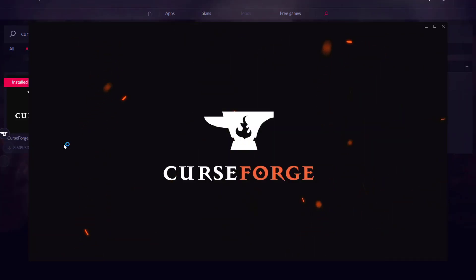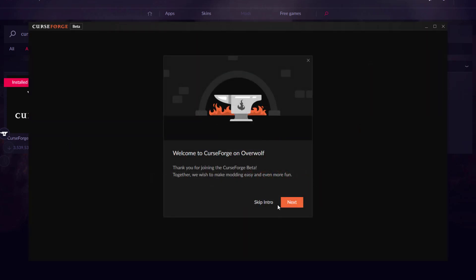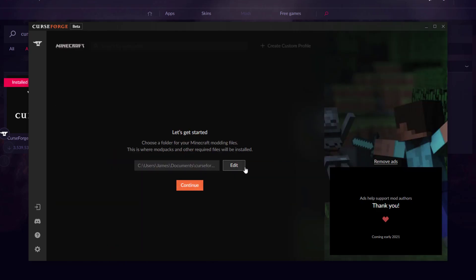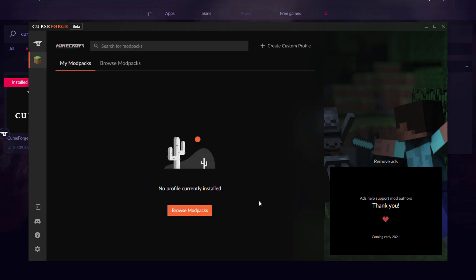Once installed, hit Launch and we're opening CurseForge. The first thing to do is click 'Skip Intro', then head over to Minecraft and click that. You can choose a folder where you want the files stored — I'm just going to click Continue and give it a second.